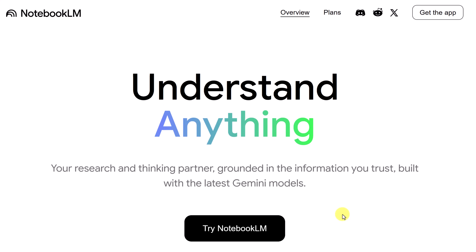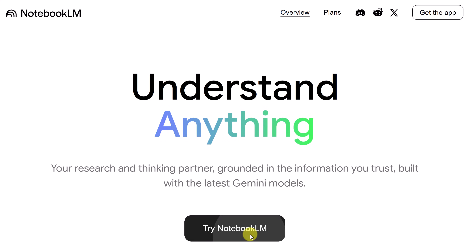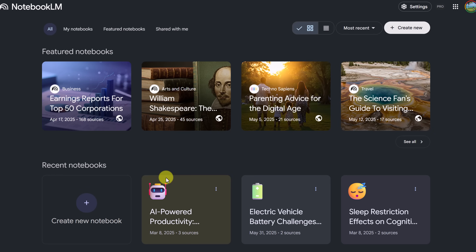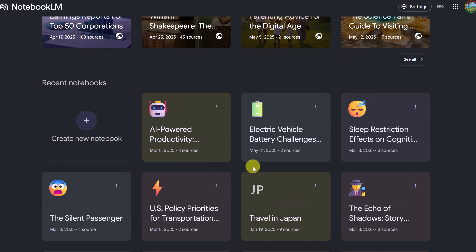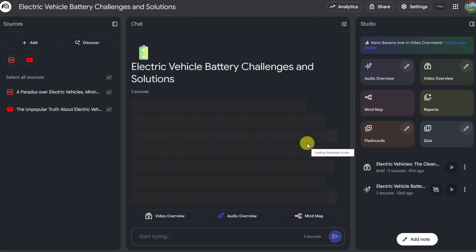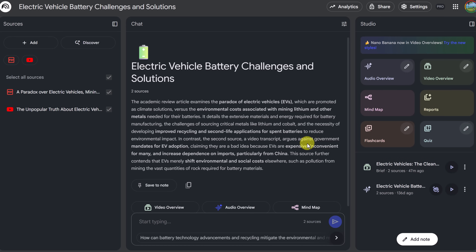I'm going to get logged into my Notebook LM — and remember, I am using a pro plan, that's why I have access to it currently. Inside my Notebook LM, I'm going to choose one of my notebooks that I've already created — I'll choose the Electric Vehicle Battery Challenges. If you're new to Notebook LM and want to learn more about it, I have a different video linked below in the description that will teach you all about how powerful Notebook LM is.